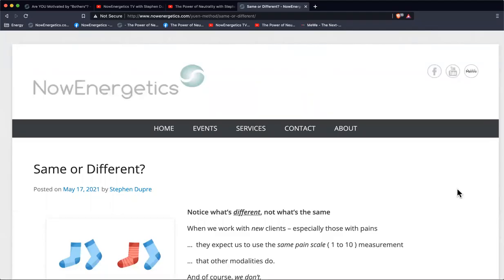Hello, this is Stephen Dupree of NowEnergetics.com based on Ewan Method. Welcome back to my channel. We're going to look at some aspects of Ewan Method related to misinterpretation, which is the hexagon of same,